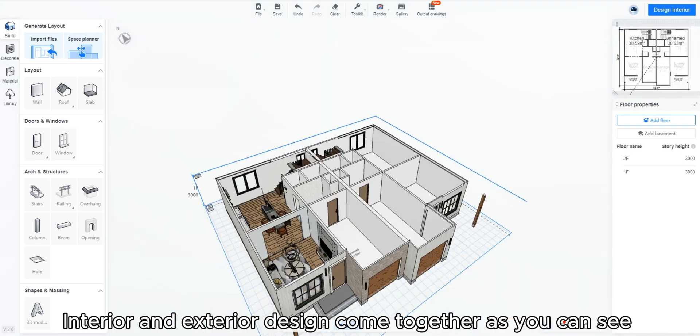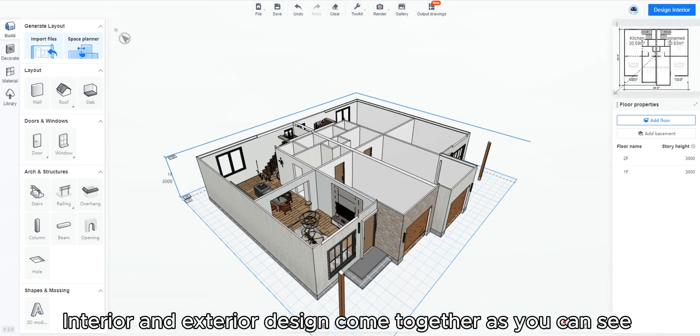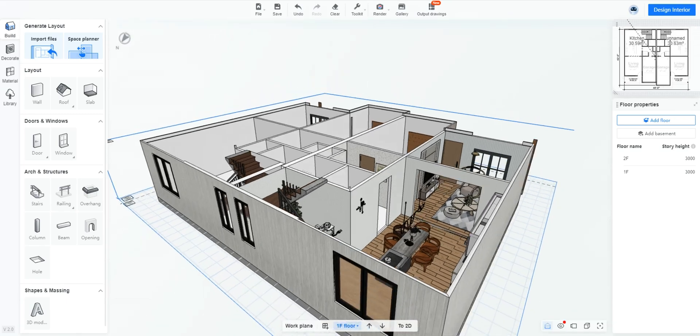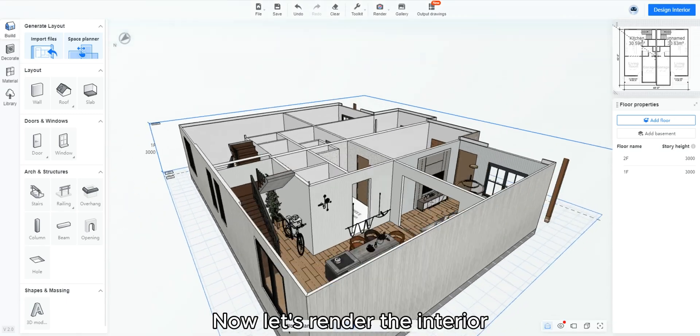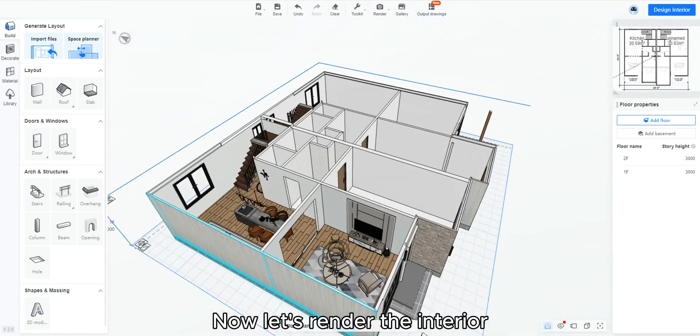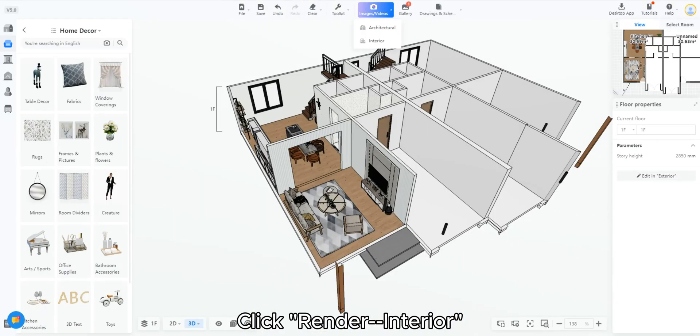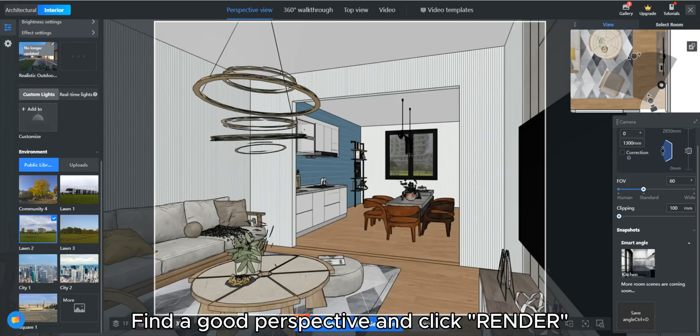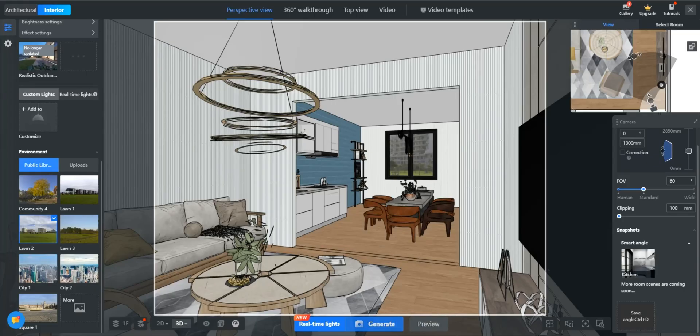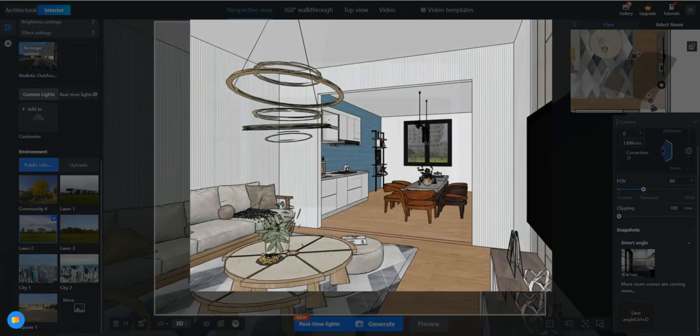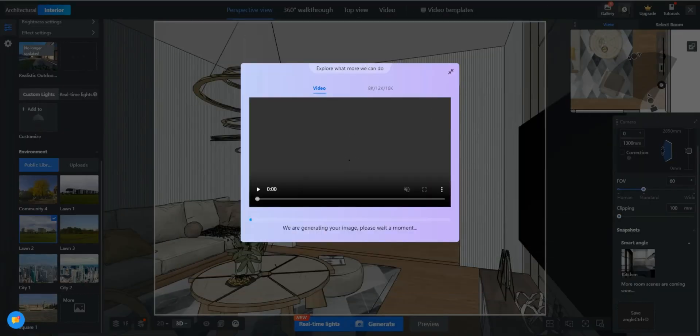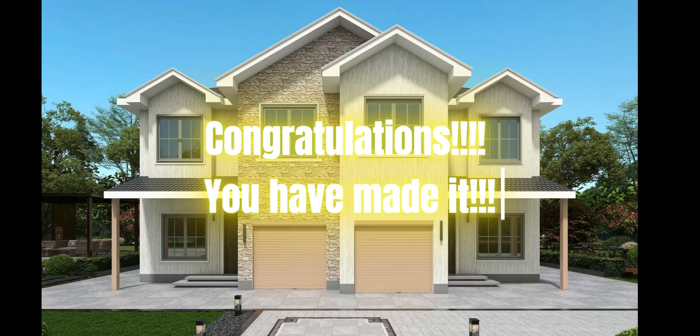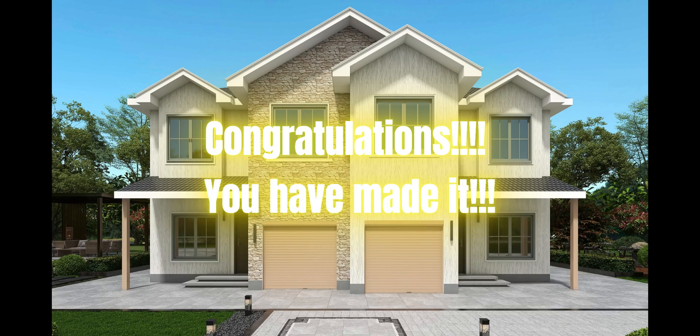Interior and exterior design come together as you can see. Now let's render the interior. Click render interior. Find a good perspective and click render. Congratulations! You have made it!